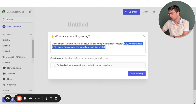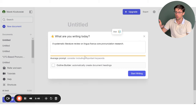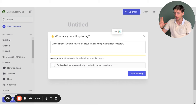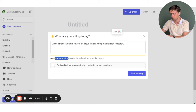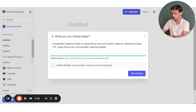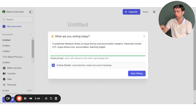I've typed in a prompt, and the cool thing is it helps you gauge whether your prompt is accurate enough. For me right now it says it's an average prompt and I should consider adding keywords. So I'm going to add some keywords in here.